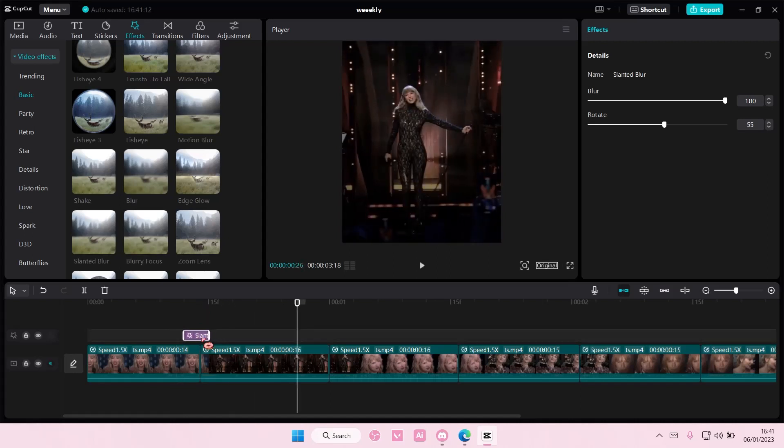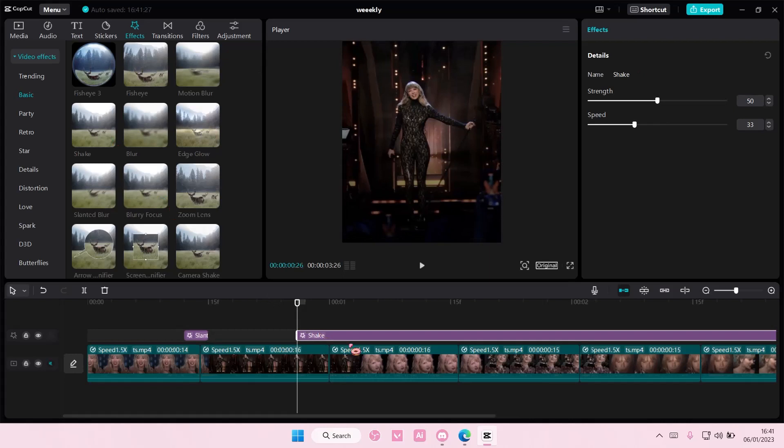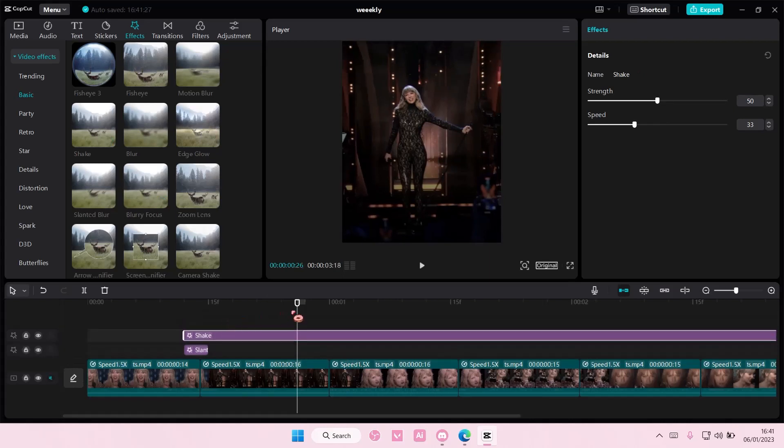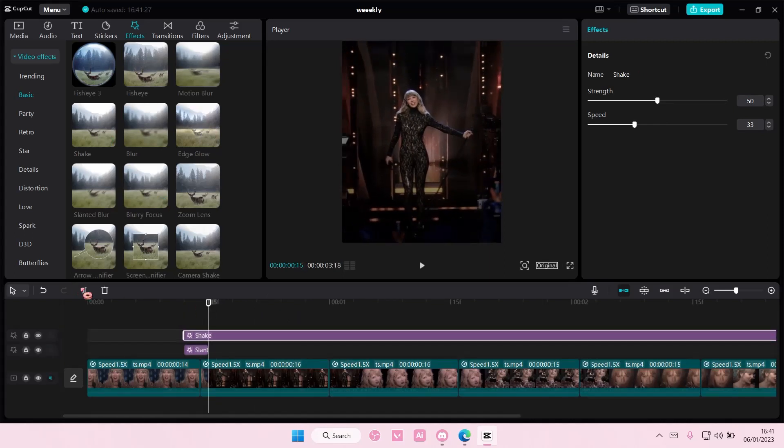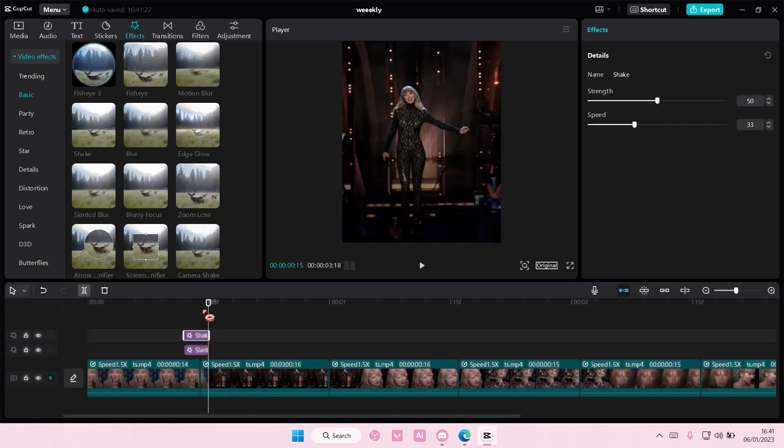Okay, maybe make it just a little bit longer. Above that, I'm going to add in shake, which is here, and add it on top of the slanted blur and make it the same size.